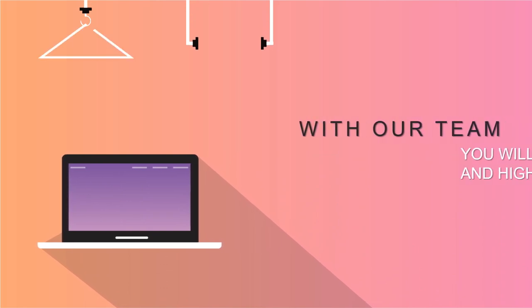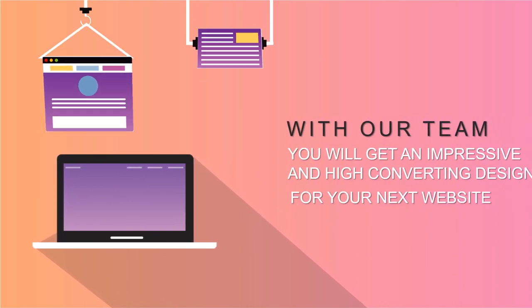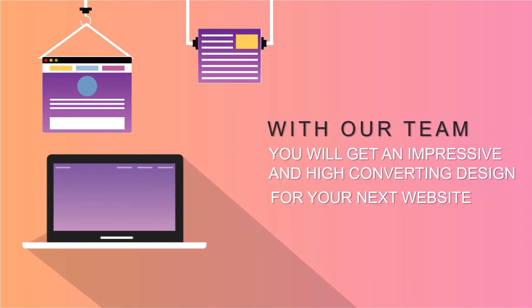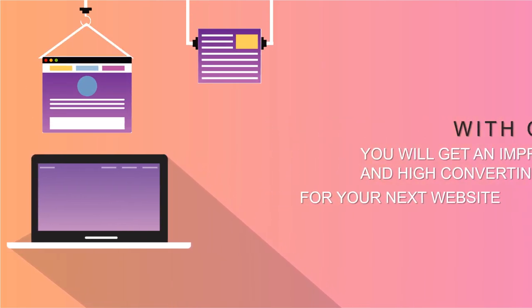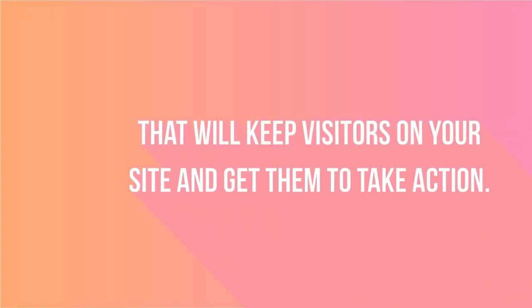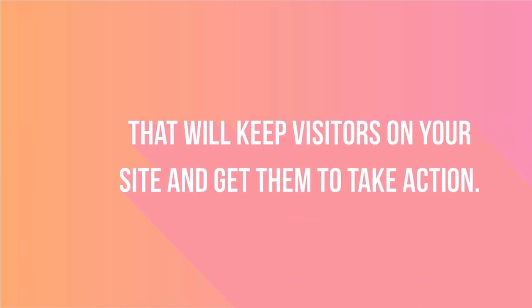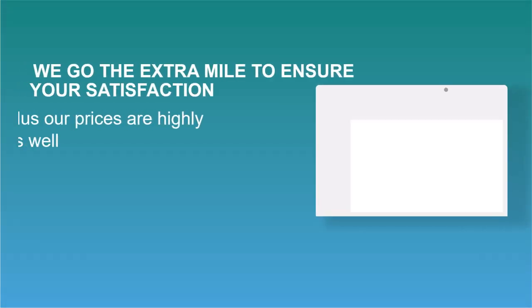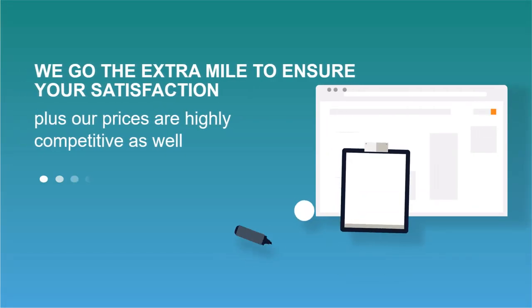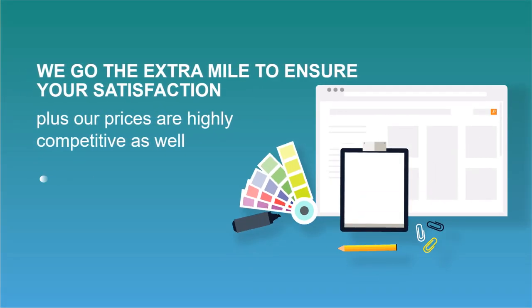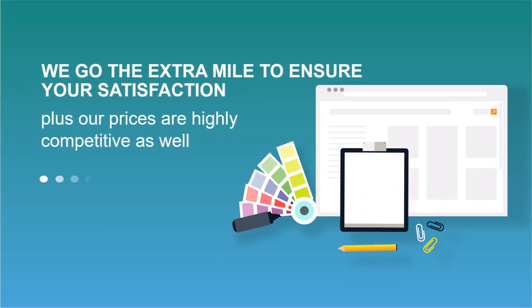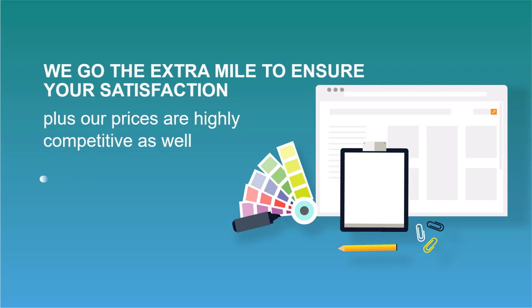With our team, you will get an impressive and high converting design for your next website that will keep visitors on your site and get them to take action. We go the extra mile to ensure your satisfaction, plus our prices are highly competitive as well.